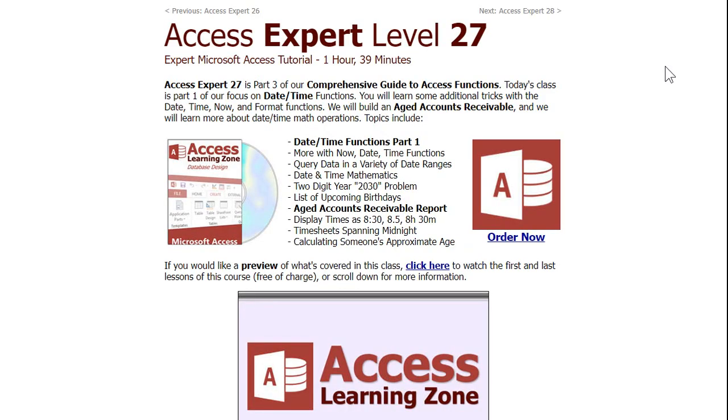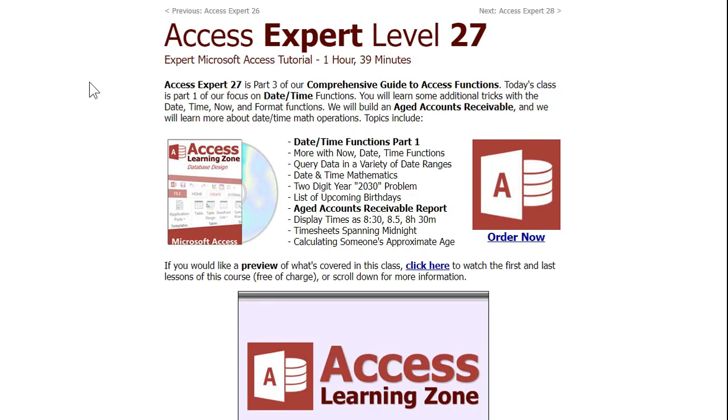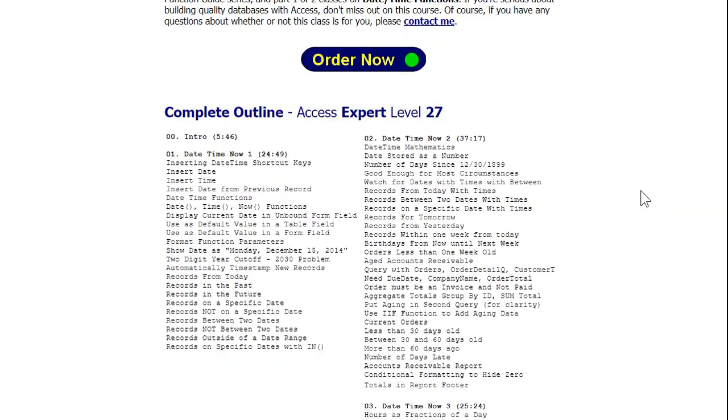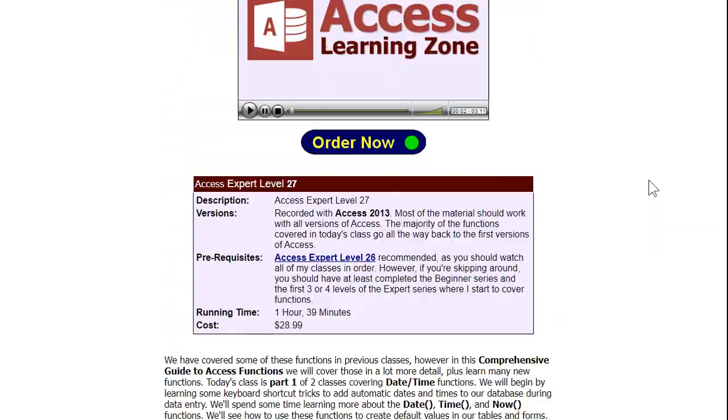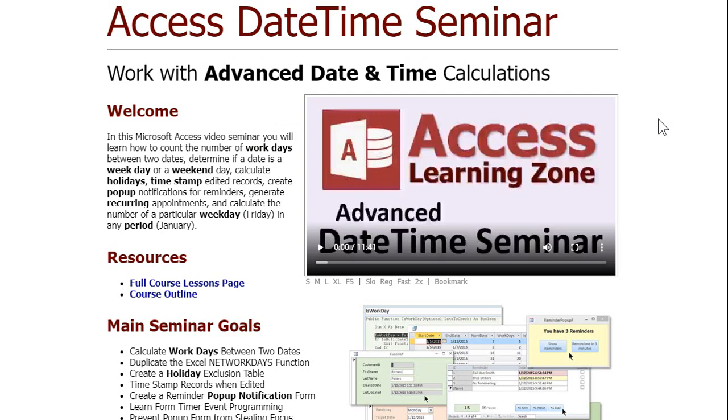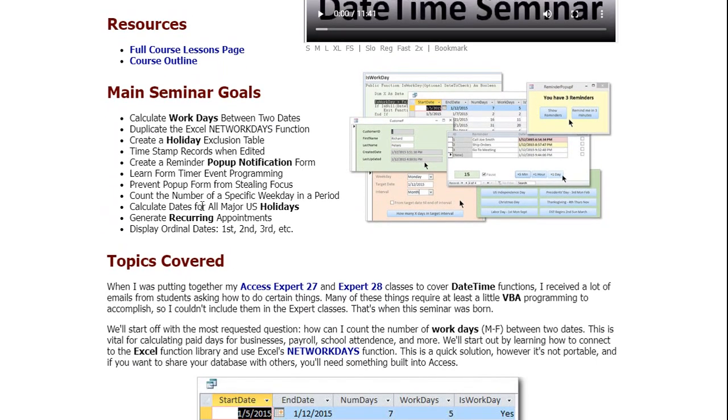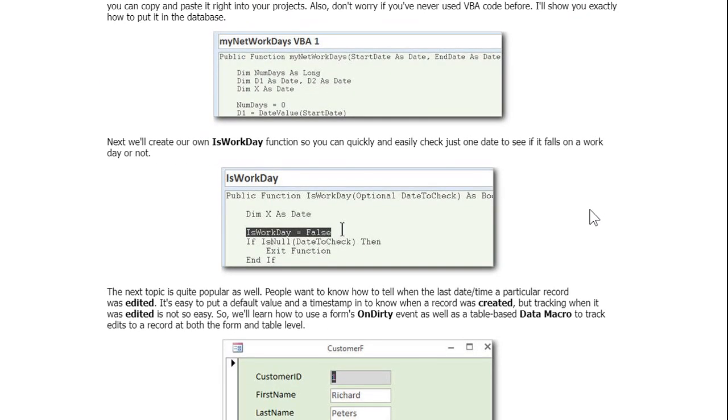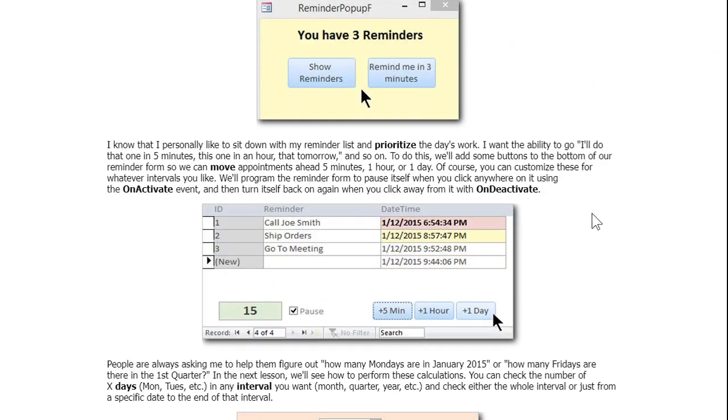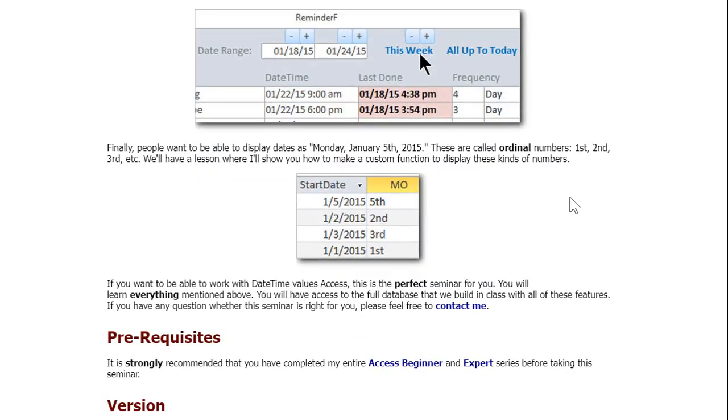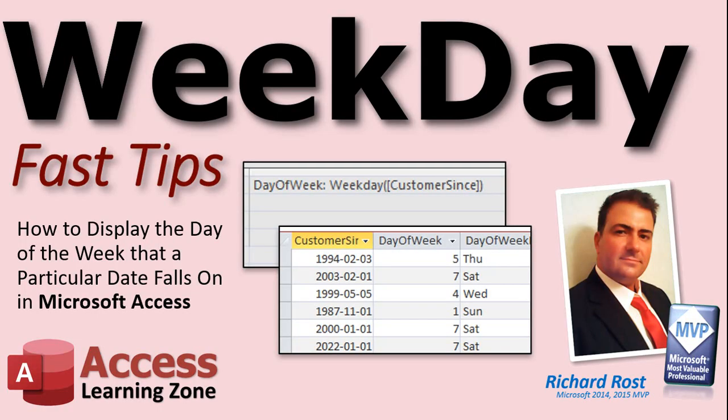There's your weekday function. If you want to learn more about date functions, I cover them in exquisite detail in my Access Expert Level 27 and 28 classes. It's a two-part series on all the date time functions that come in Microsoft Access. I do a whole comprehensive guide to functions, right? This is part three. But if you want just dates and times, it's 27 and 28. All kinds of different stuff in here. I mean, you name it. If it has to deal with dates and times, I cover it in these two classes. And I also have this thing called a date time seminar, which again, covers everything, you name it, that has to do with dates and times and tons of functions and ways to use these dates and times and all these functions. Okay? All kinds of cool stuff in here.